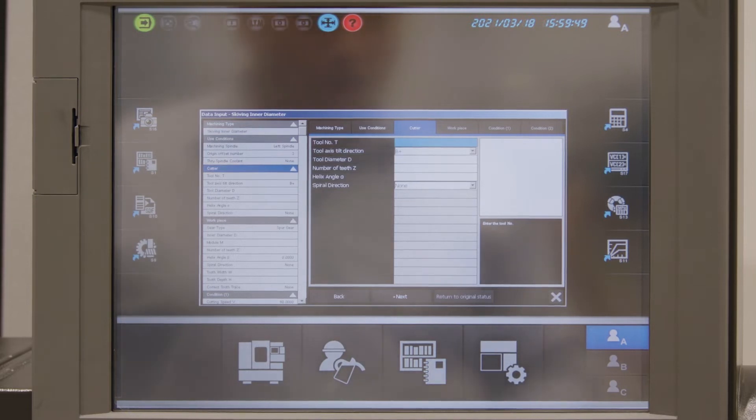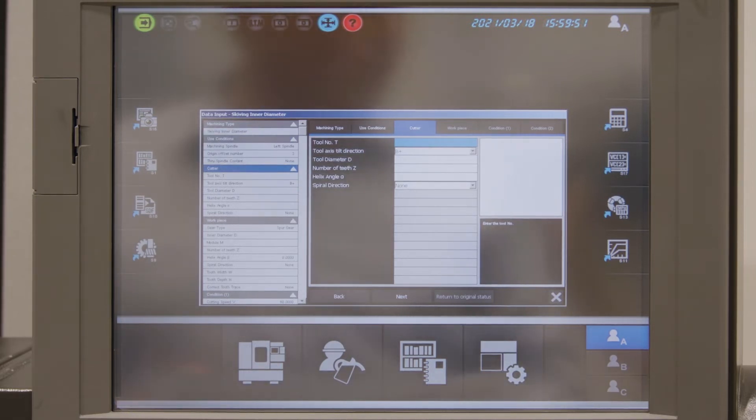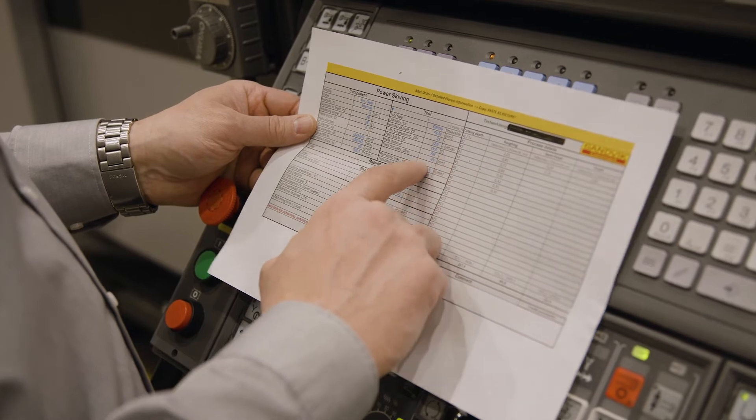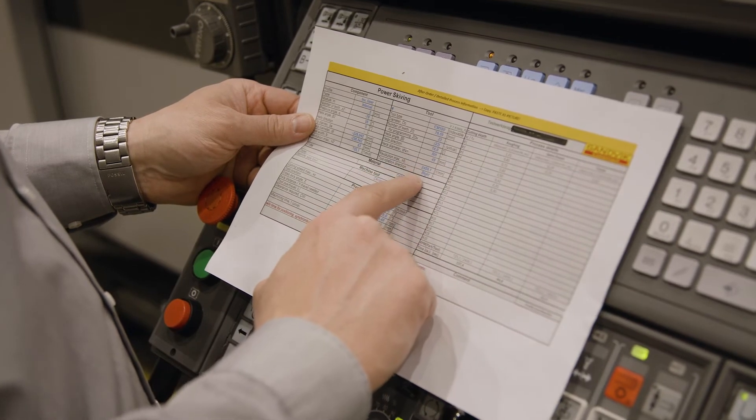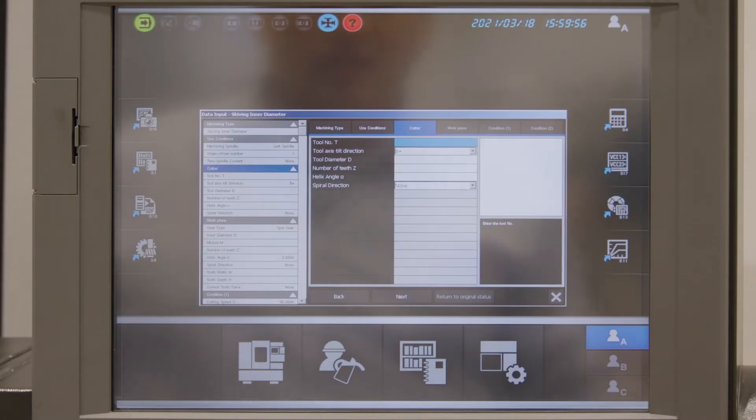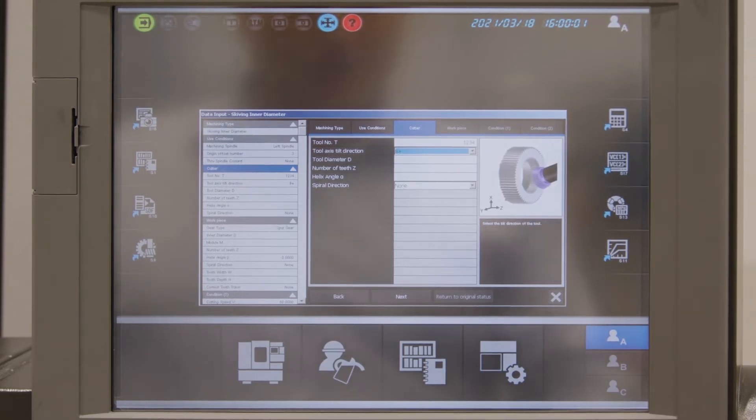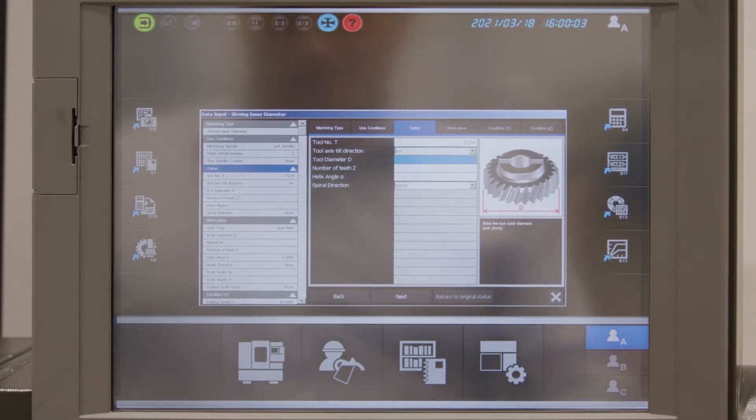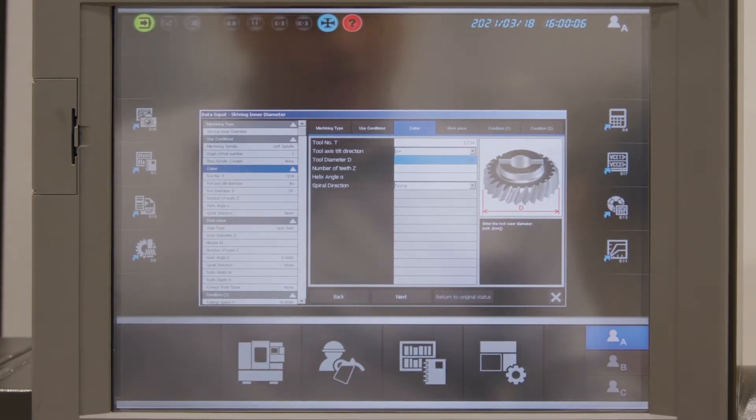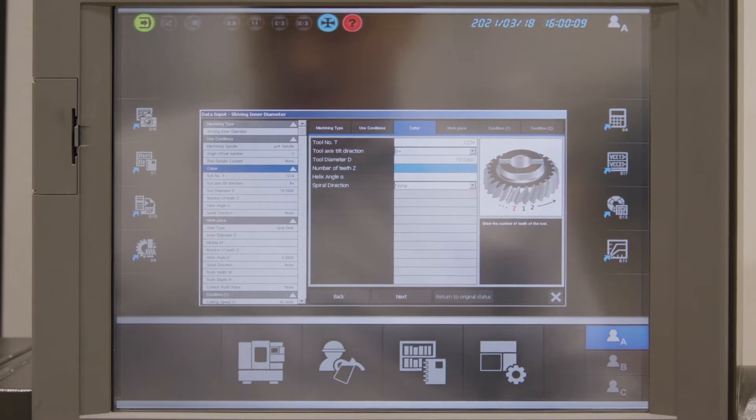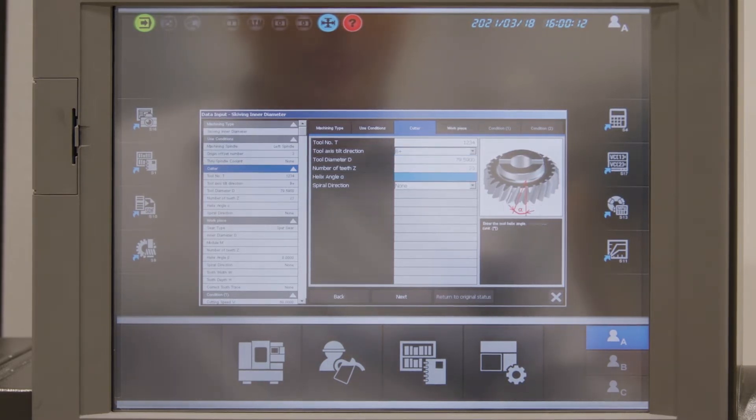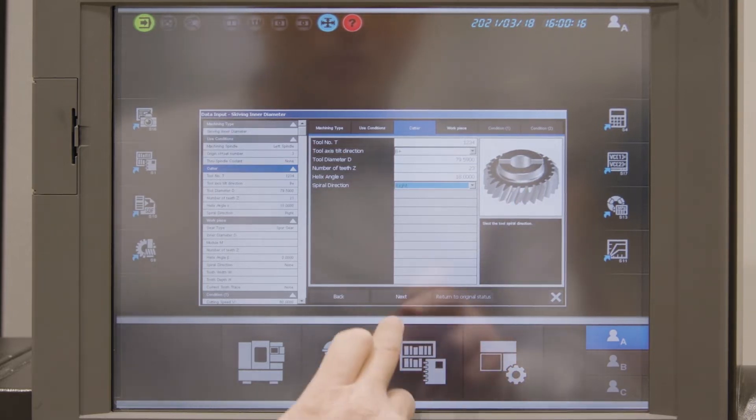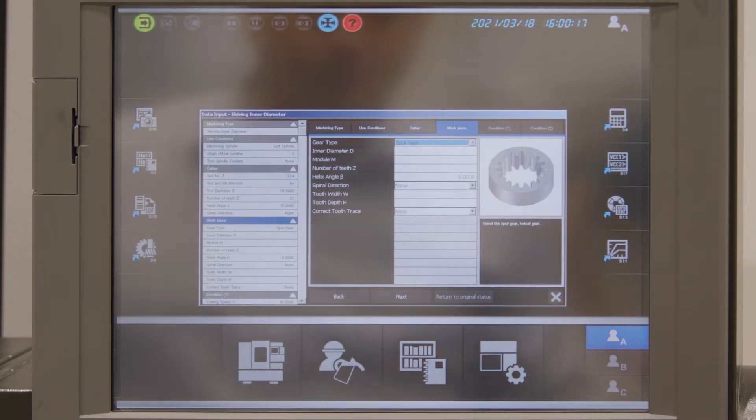All the tool data which I use for gear programming I received from the tool supplier in this datasheet. The tool number I created under number 1234. The axis direction is B+. The tool diameter is 79.59 mm. Number of teeth in the tool is 23 and we have a helix angle of 18 degrees. That's the tool data.